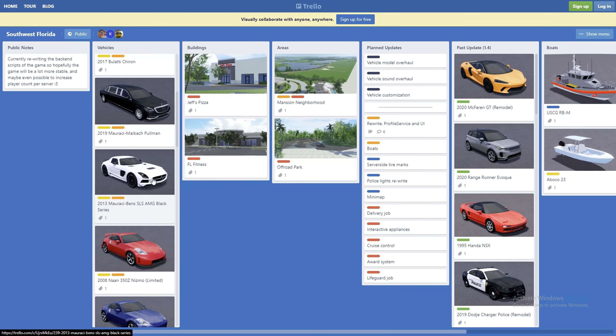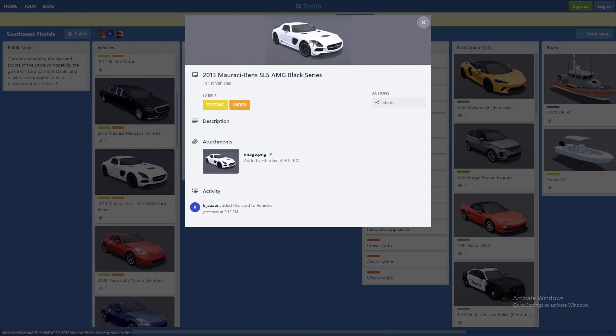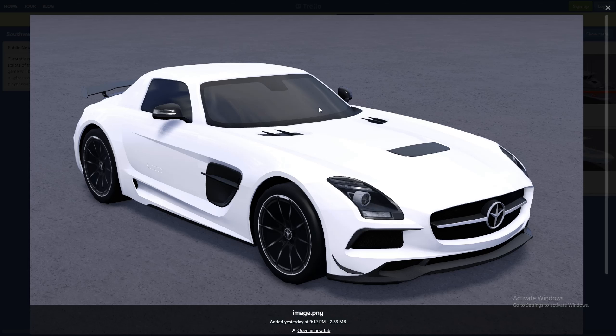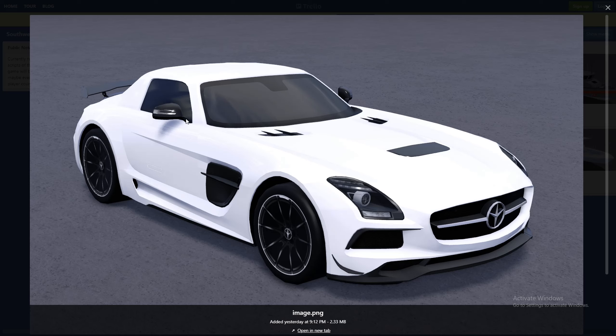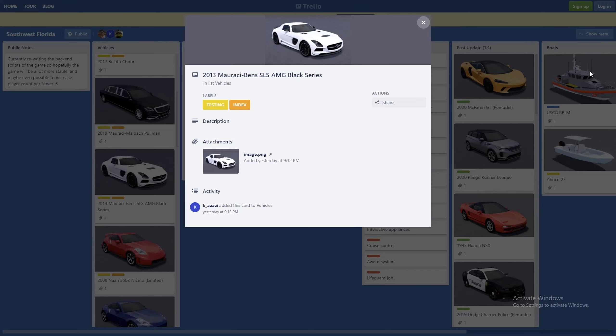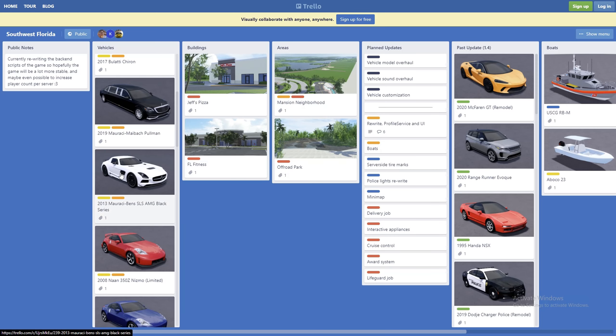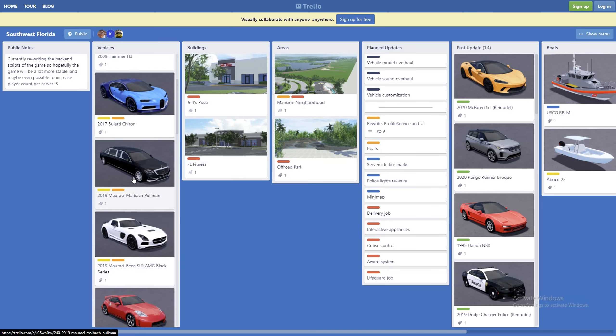Then we have the 2013 Mercedes-Benz SLS AMG Black Series. This car here looks really nice. Look how much detail this car has. I think this car looks really nice, probably would sound really nice also. Very nice car actually.